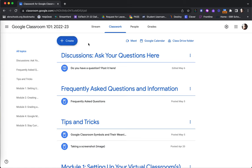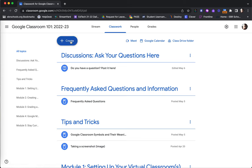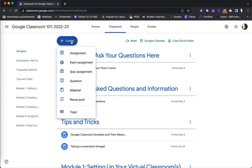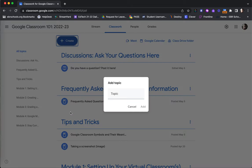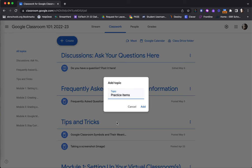In order to create these individual topics, on your Classwork tab, you can click the plus sign, create option here. The last available option is topic. Here you will be required to give your topic a title. For this example, I will use Practice Items as my title and then click Add.